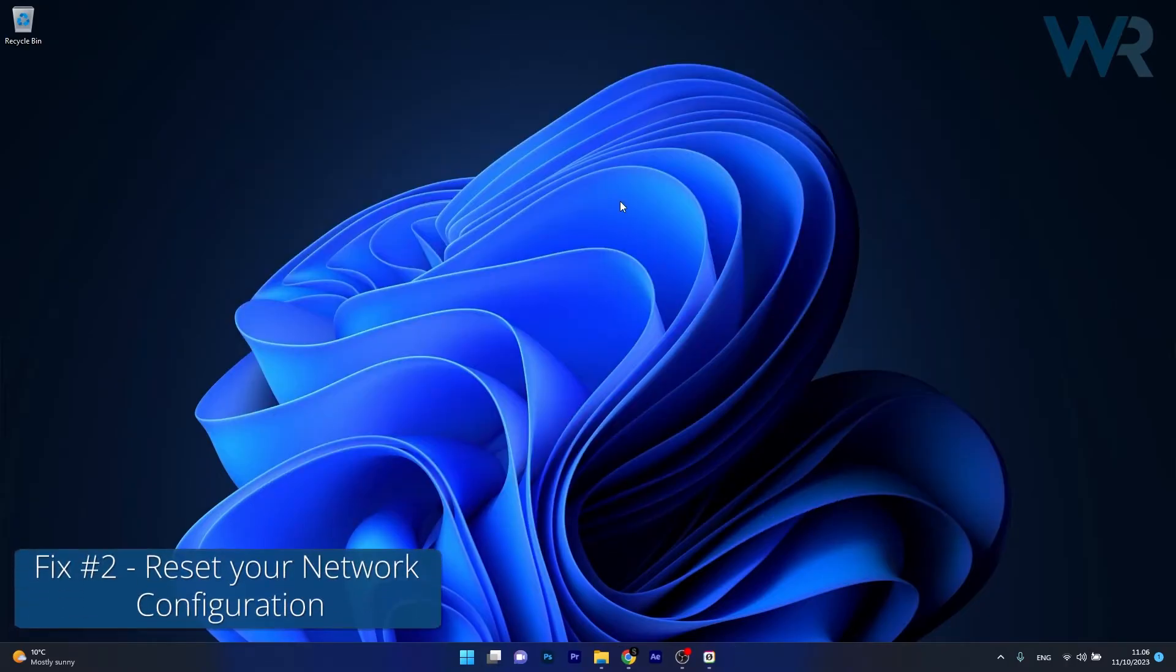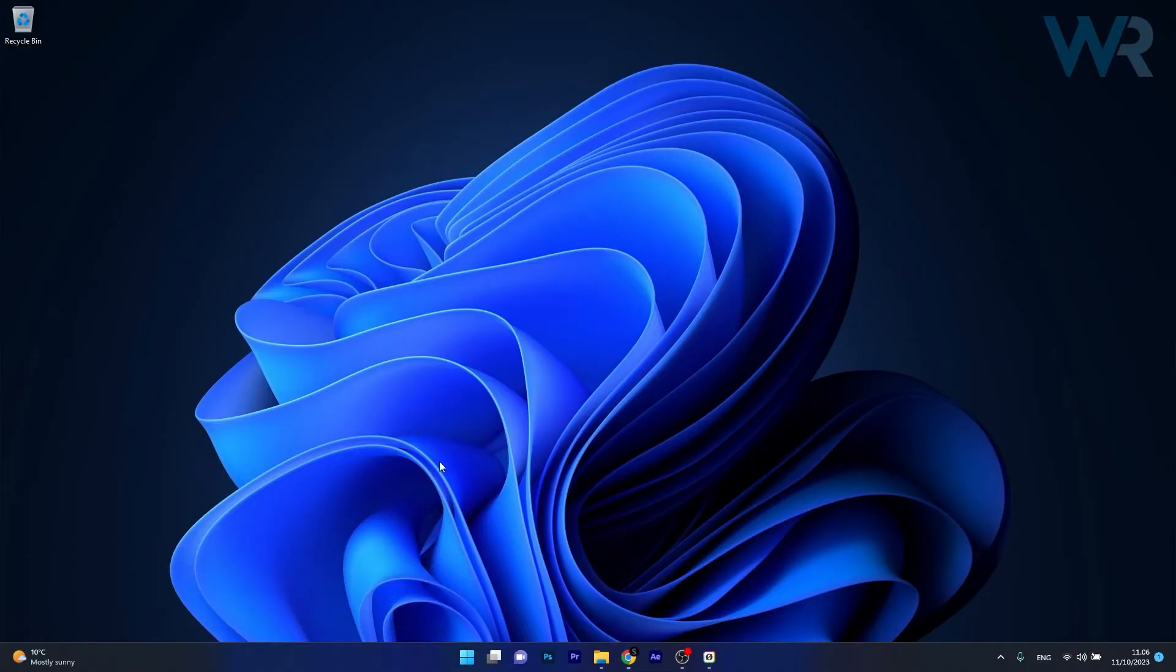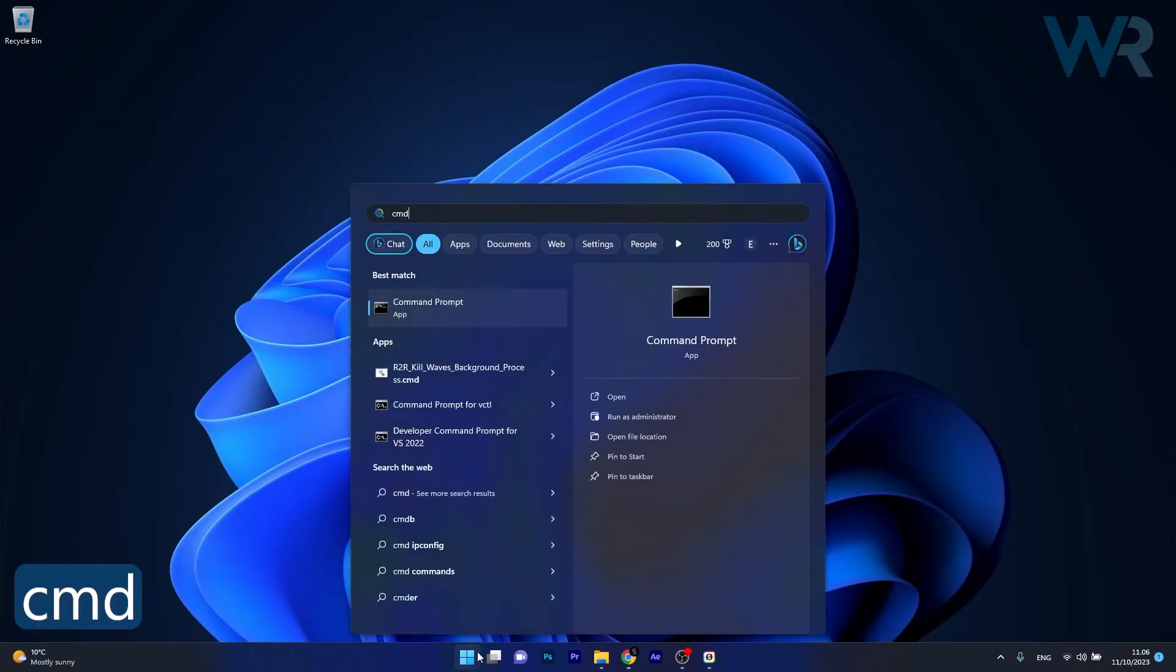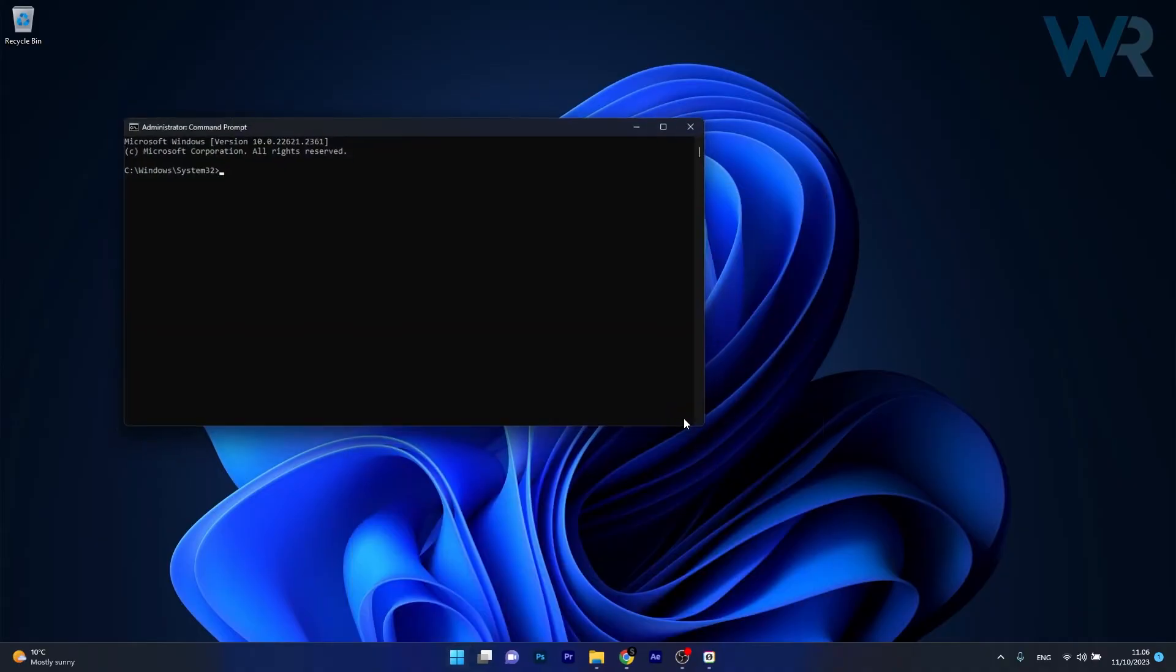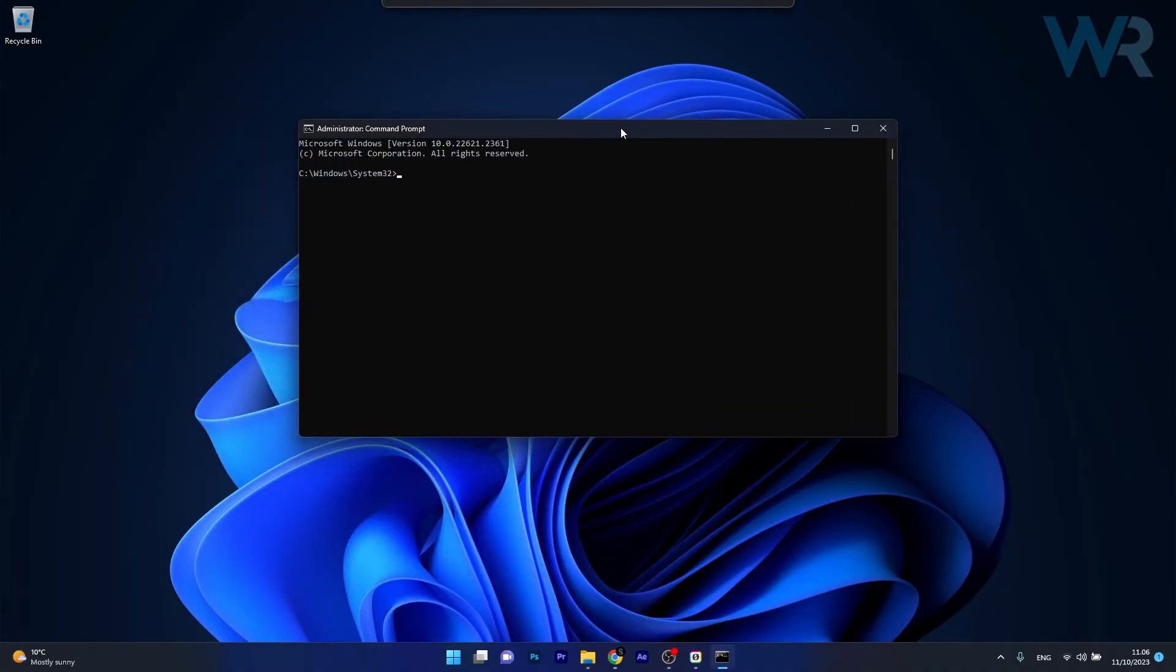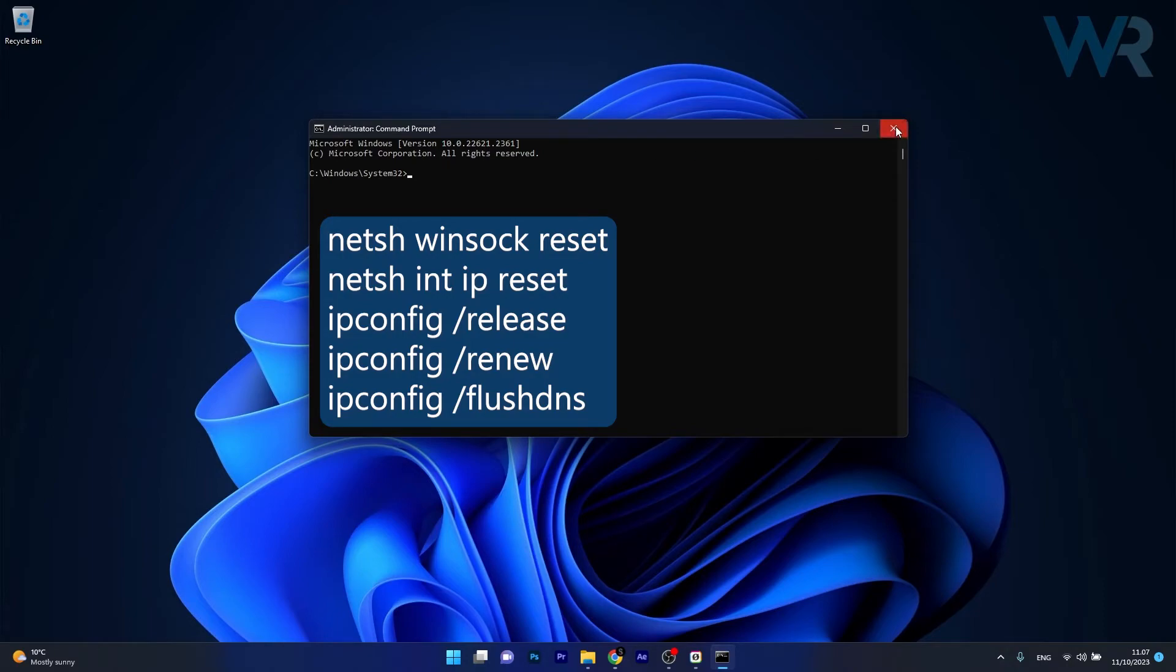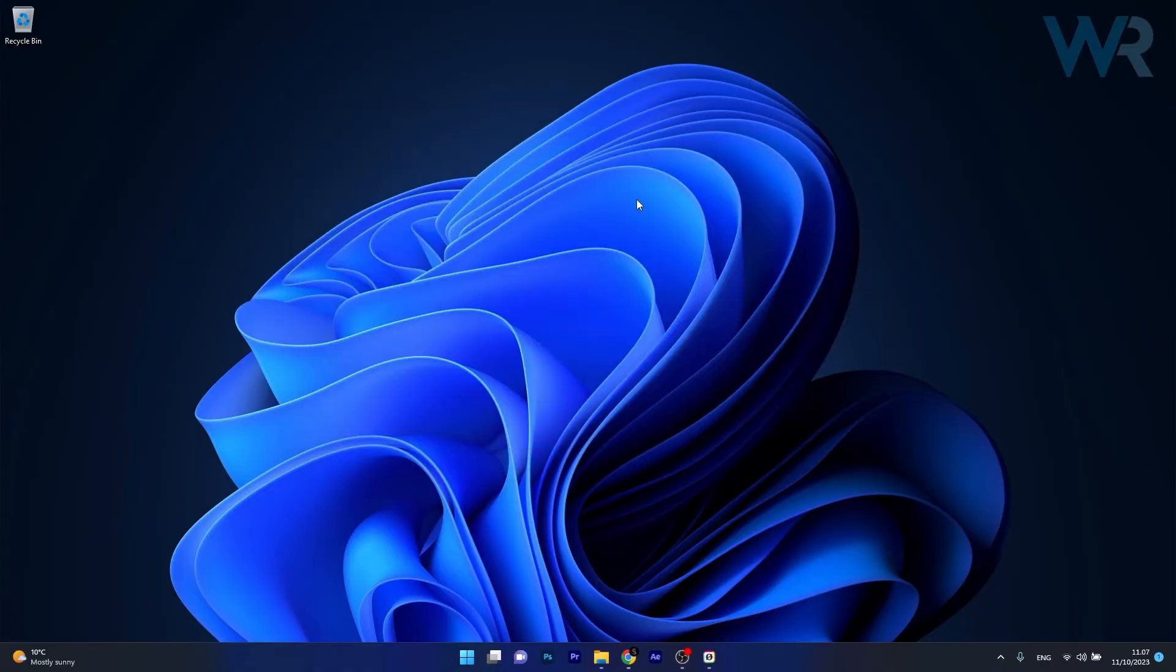Next in line, another useful solution is to reset the network configuration. To do this, press the Windows button, then type in CMD, then run Command Prompt as an administrator. Now in the Command Prompt window, make sure to copy paste the following commands that I posted in the description below. Copy paste each command and press Enter after each command, then restart your computer and check if the problem still persists.